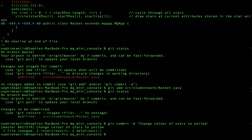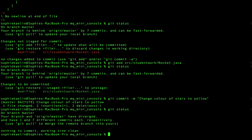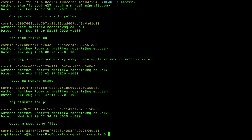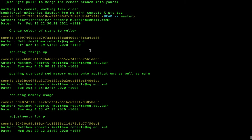I've committed that. When we check our status, our working tree and staging index should be empty. And if we check our log, we can see that we've changed the color of the stars to yellow — that commit has been put to the top of our commit history.